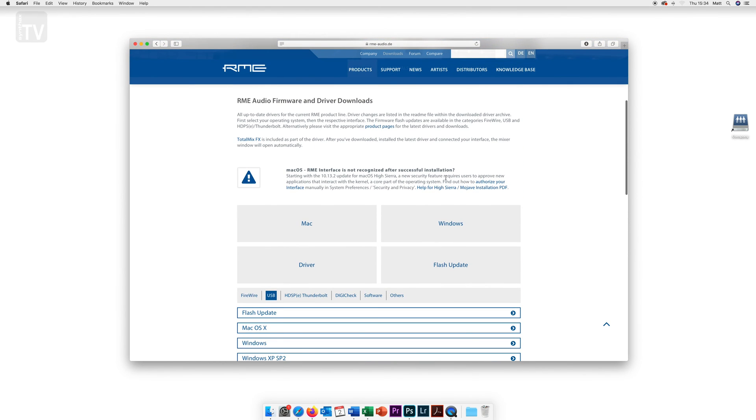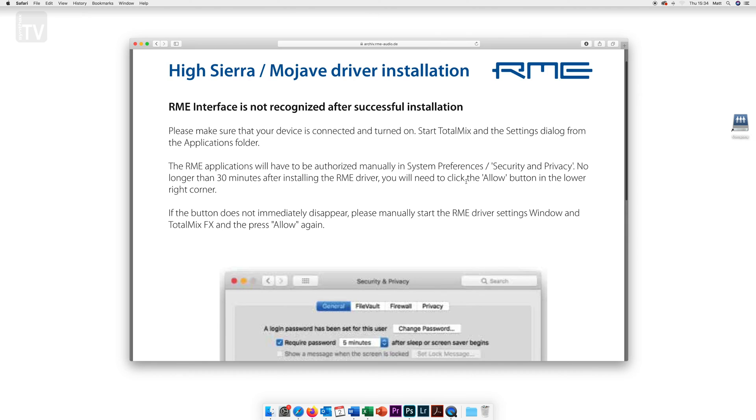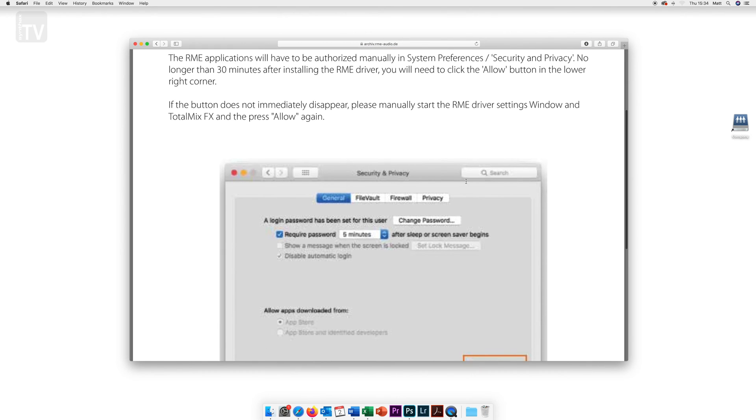If you are running HiSierra or above on Mac OS X you will want to read the document at the top of the page which details a few steps that you will need to take to ensure your device installs correctly.